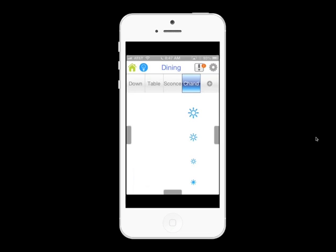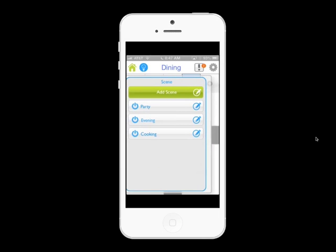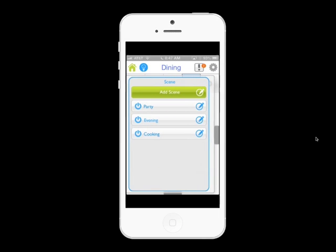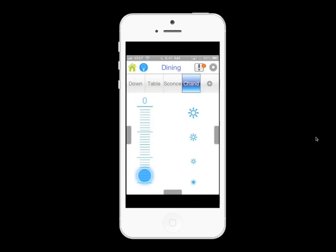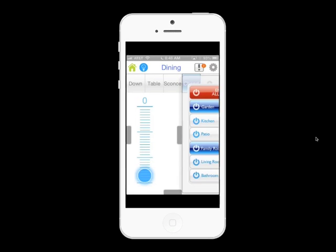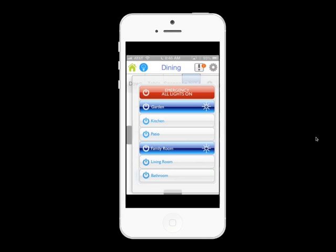The room screen has three tabs along the left, right, and bottom. The left tab is for creating scenes. Each scene is customizable by you, and you can include any dimmer on your network regardless of the room it's in. The right tab is to quickly navigate between rooms and to turn on all lights. This screen is also customizable.